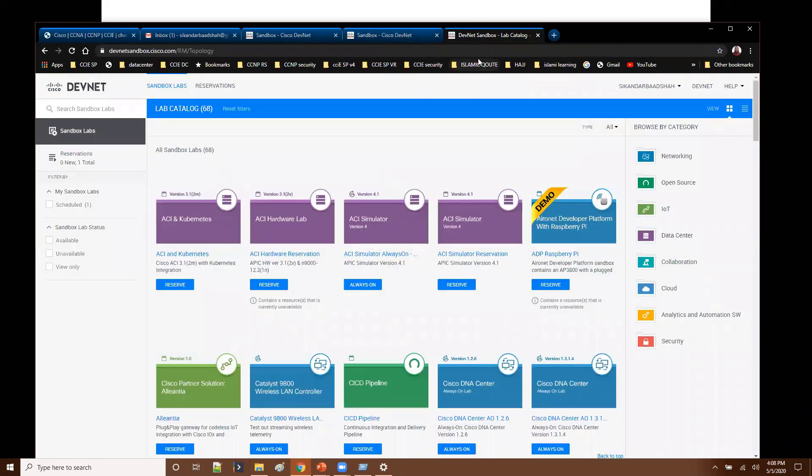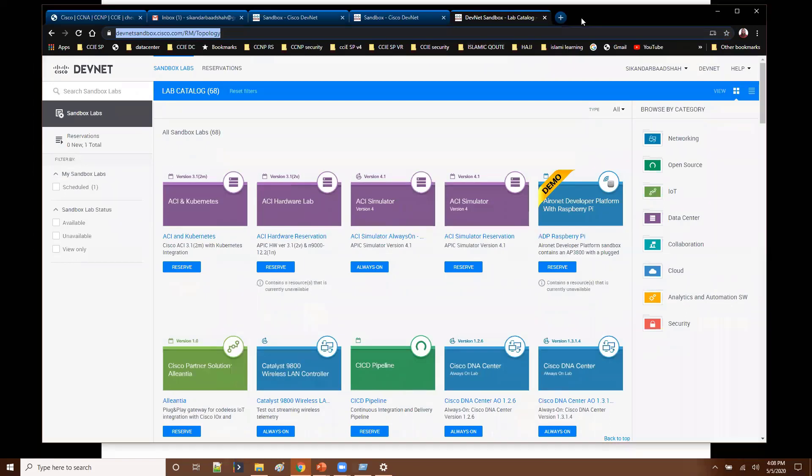And of course it will ask you for login credentials. You don't see the credentials in between here. But once you provide the proper credentials, now you will be able to login to this Cisco DevNet sandbox option.